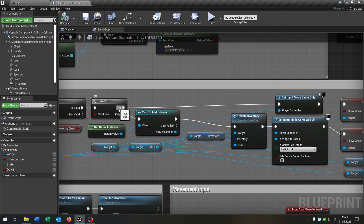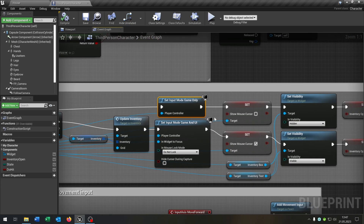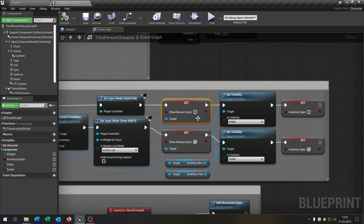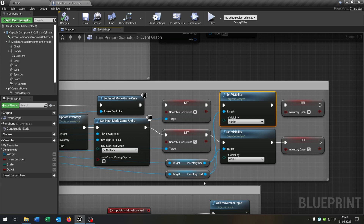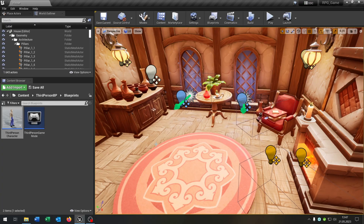If the inventory is already open, we set the game mode back to game only, set the mouse cursor to invisible again, make the inventory box and text invisible and set inventory open to false. So this was the summary and the optimization of our inventory system. I hope you enjoyed the tutorial. If you have any questions, please let me know — goodbye!